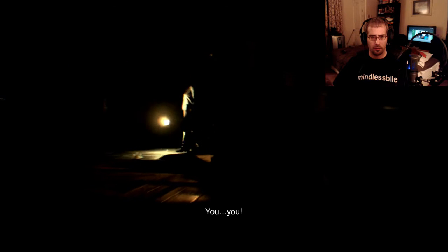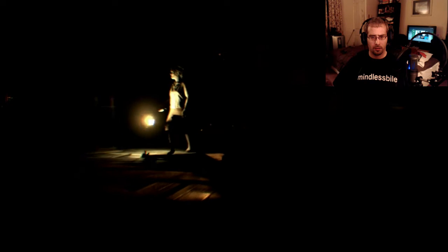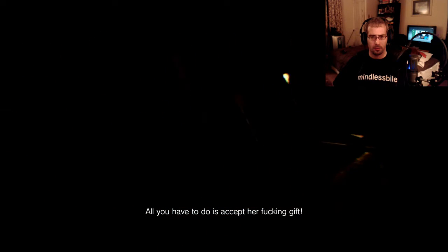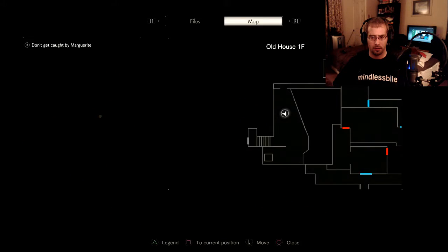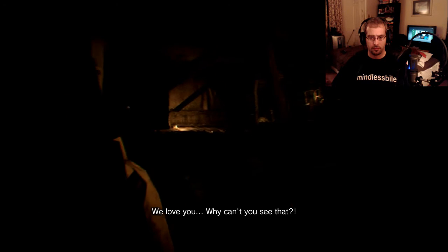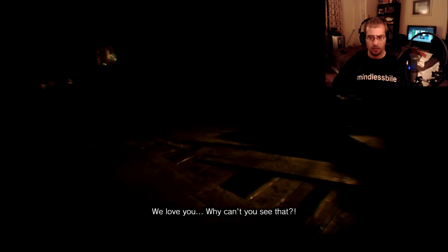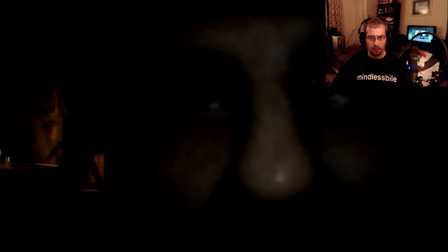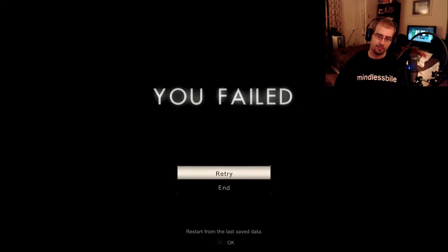Alright. Now where are we? Where the hell are you at? God damn it. Son of a bitch. Which way are you going? We love you. Why can't you see that? Stay right there, you little bitch. Oh shit. Okay.